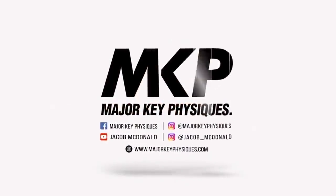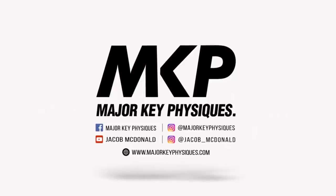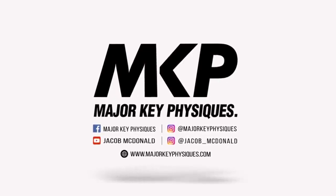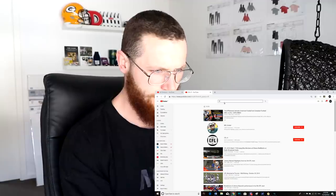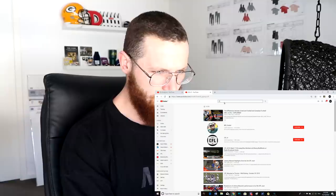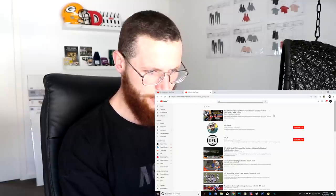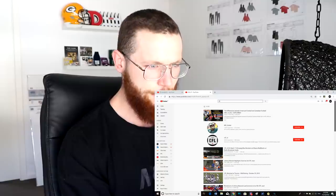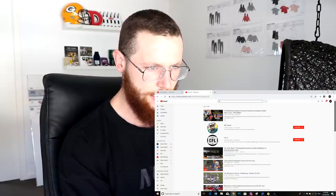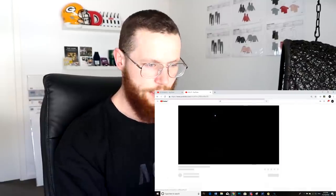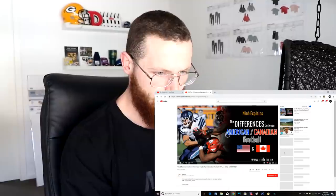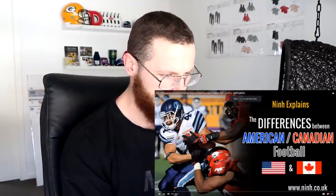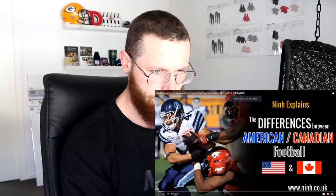We're going to look into the CFL, and it looks like the top video is going to be absolutely perfect: 'The differences between American football and Canadian football explained.' Let's go straight into it.